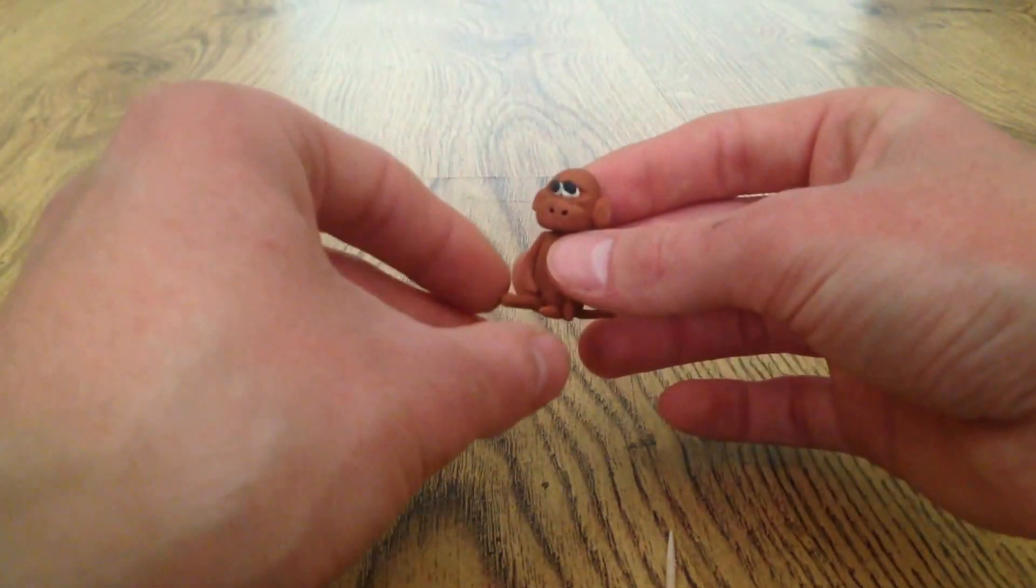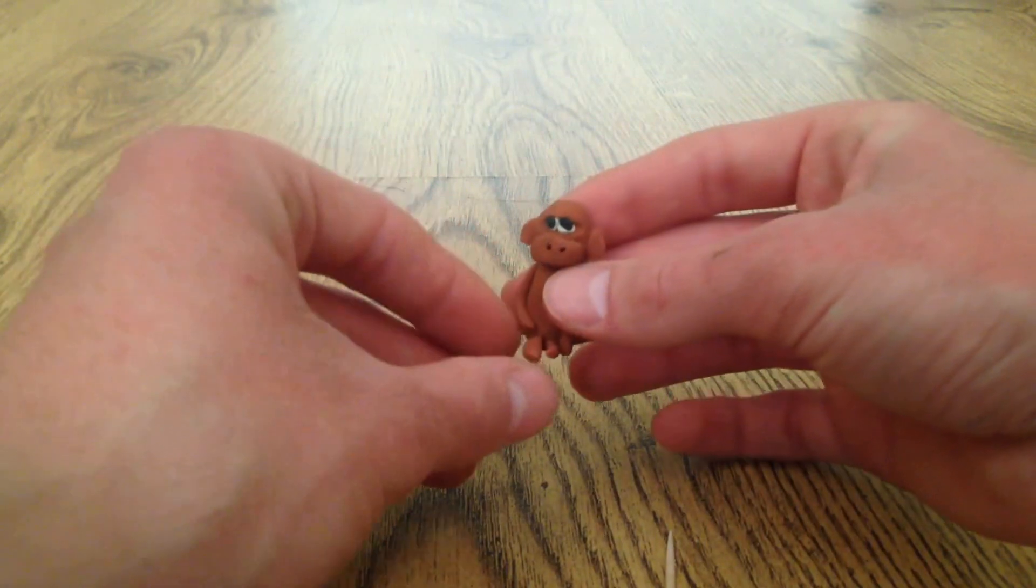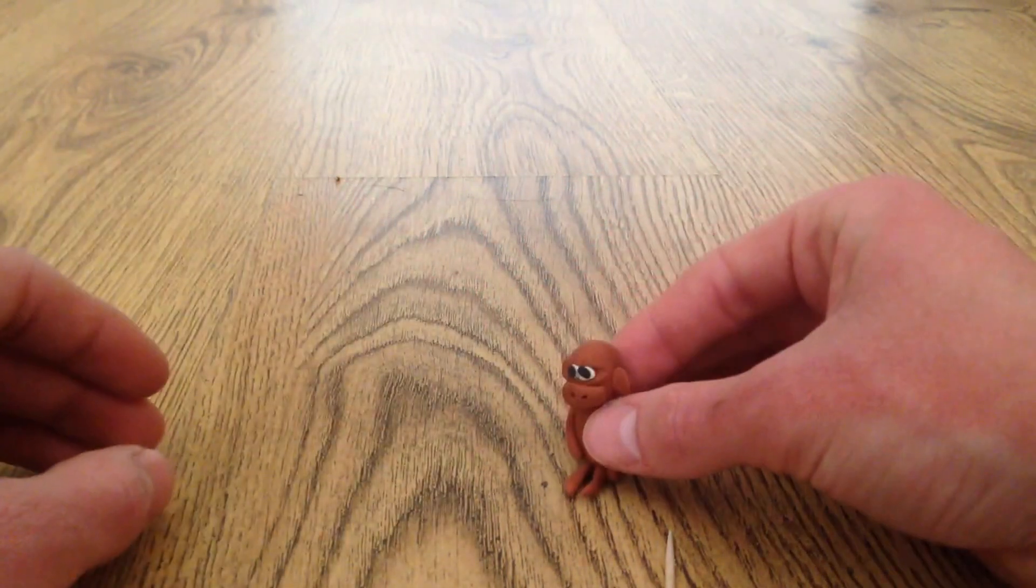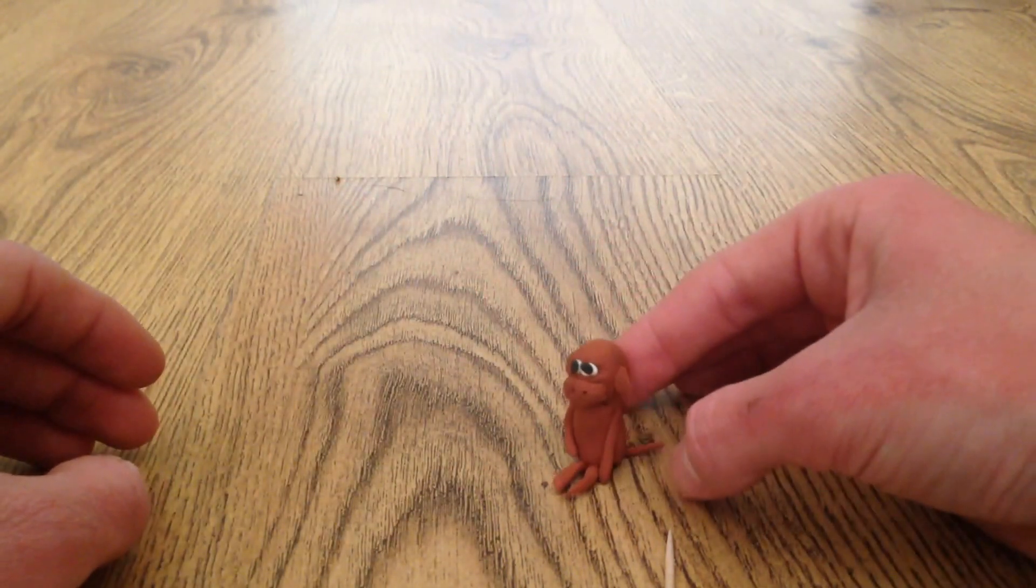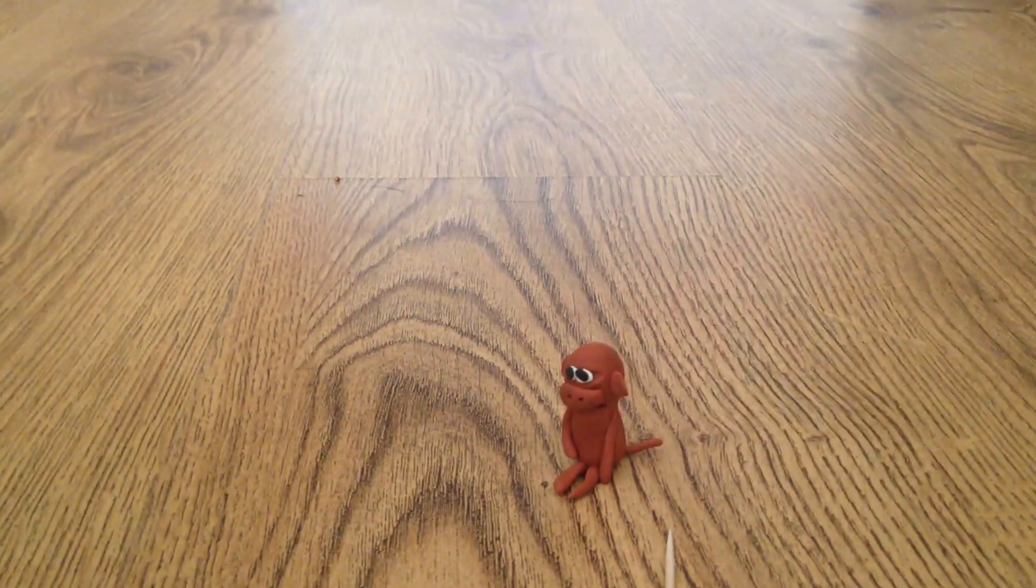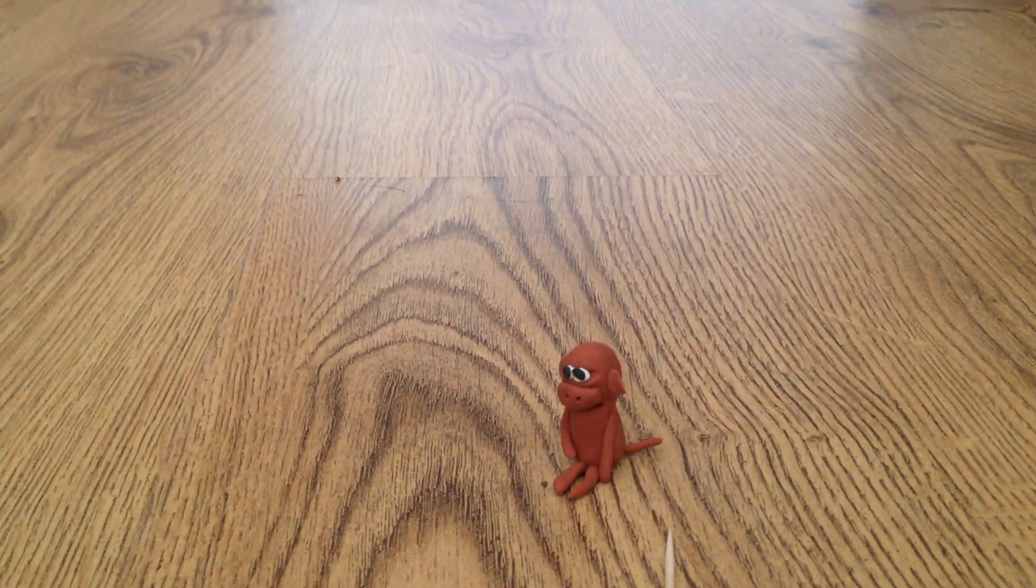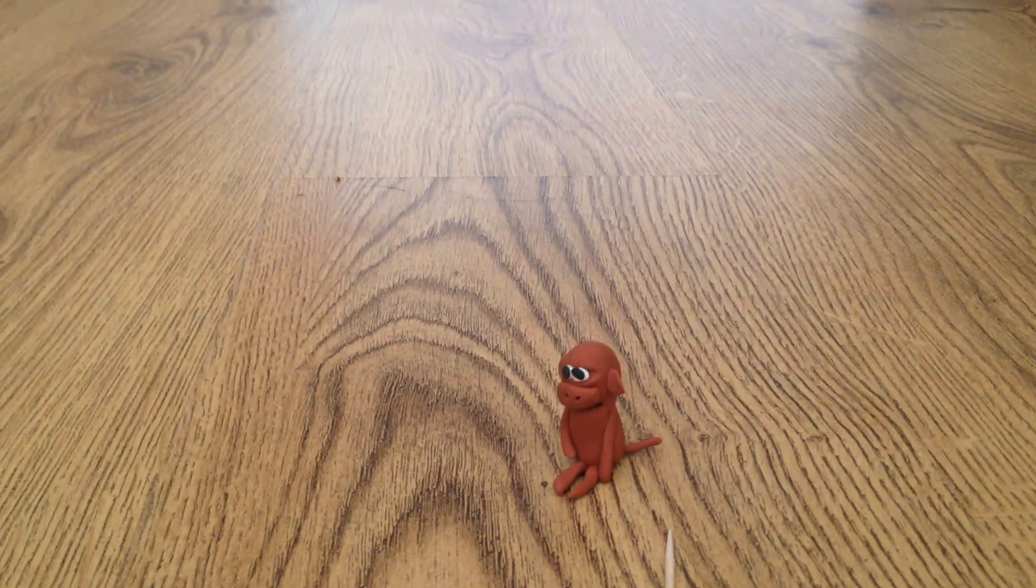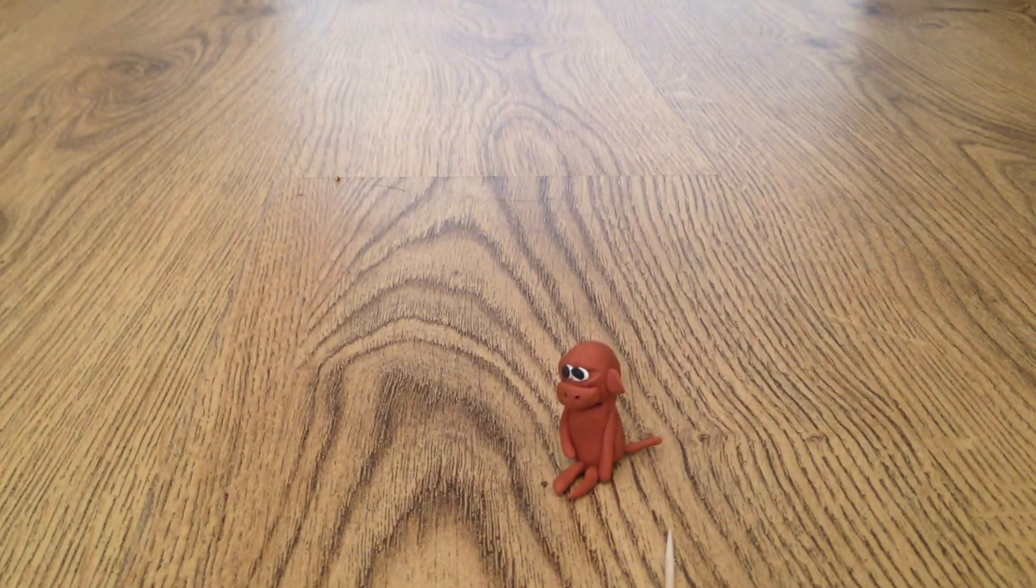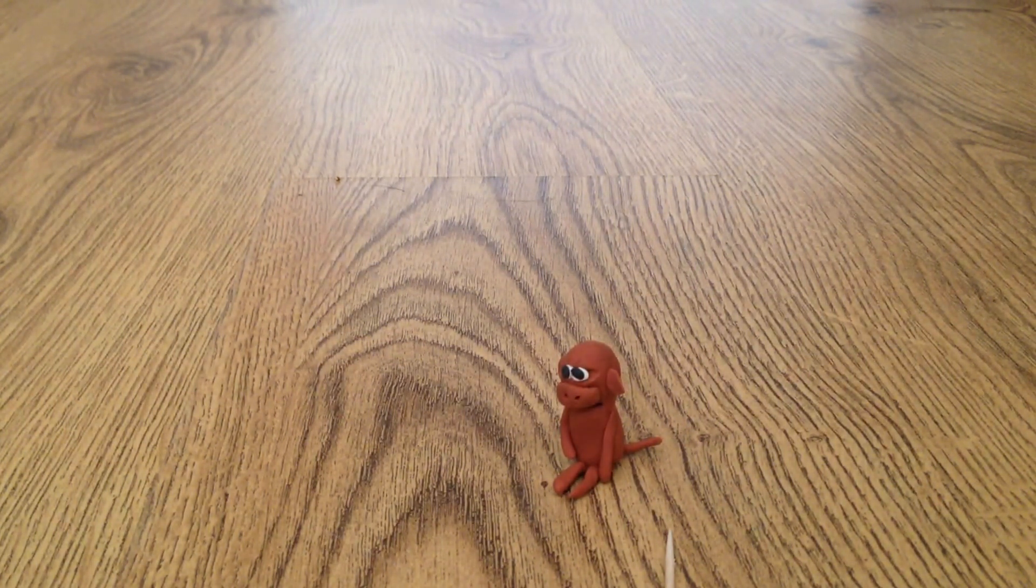And there we go. That's how to make a monkey out of plasticine. If you enjoyed this video, please like my video and subscribe to my channel. Thank you very much.